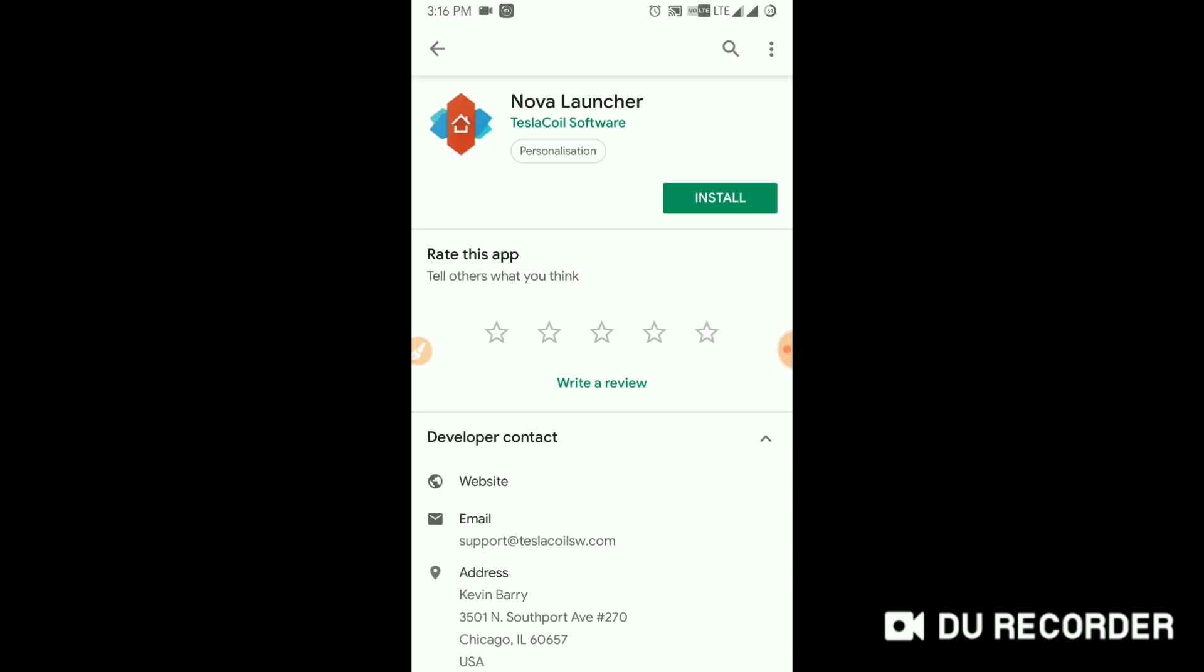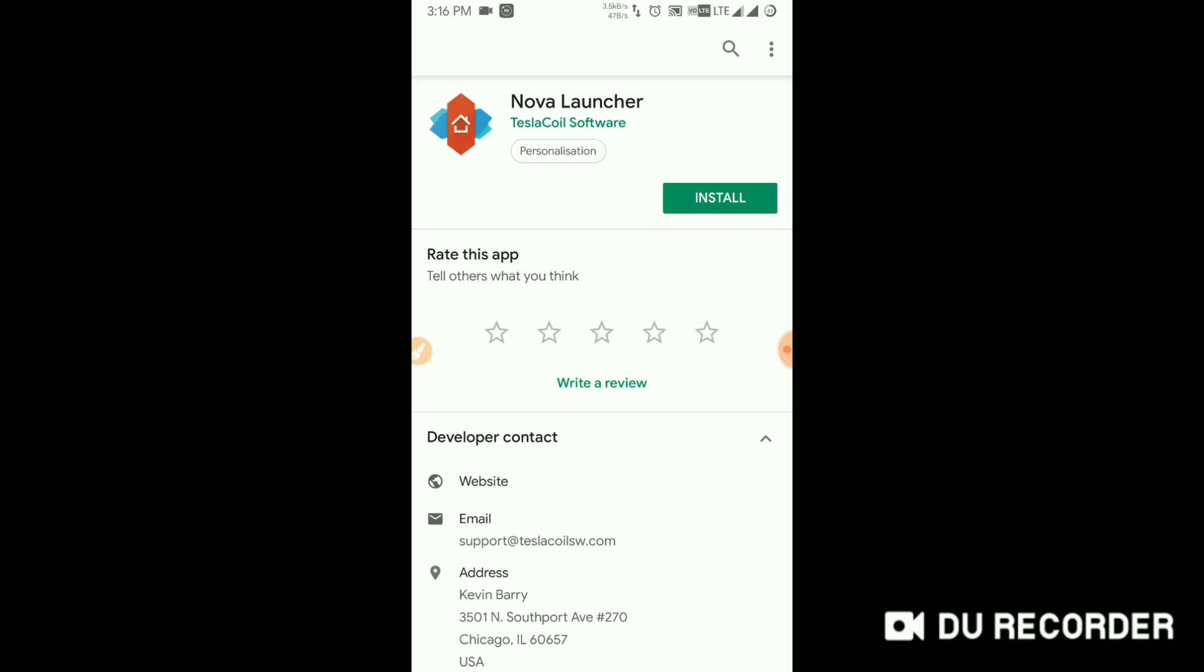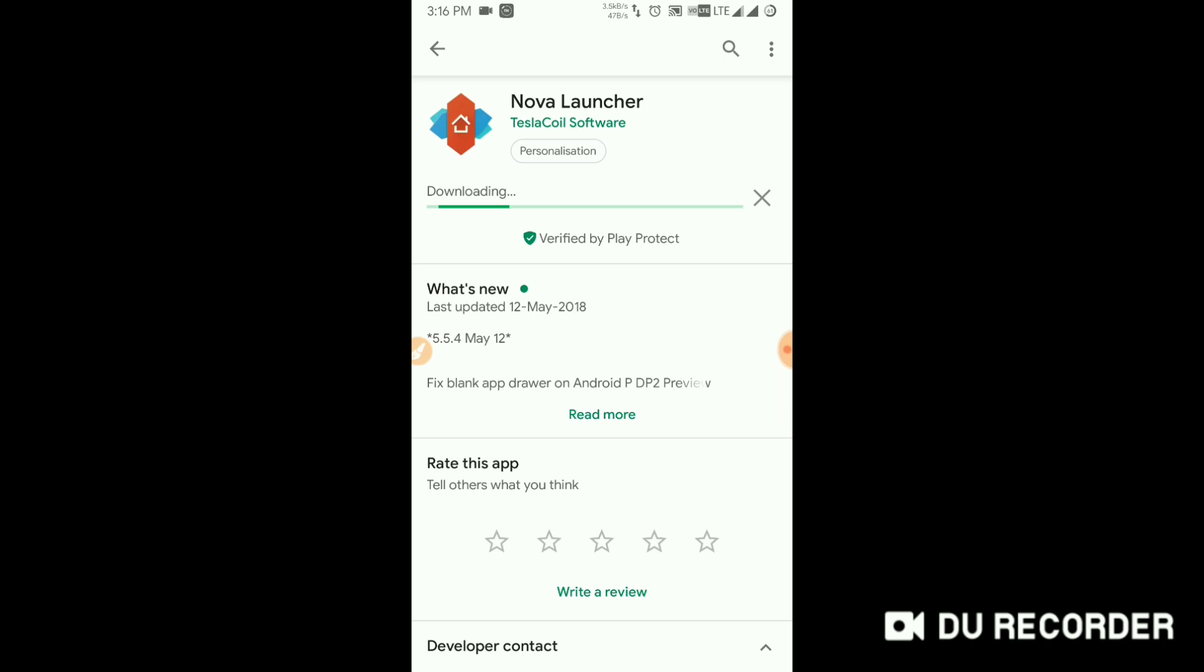Okay, so to get the Nova Launcher Prime app, you have to go through the following steps. First, download the Nova Launcher from the Google Play Store. I'm currently downloading the latest version 5.5.4.